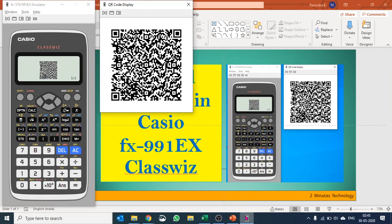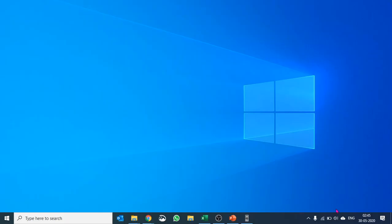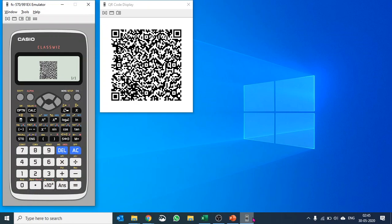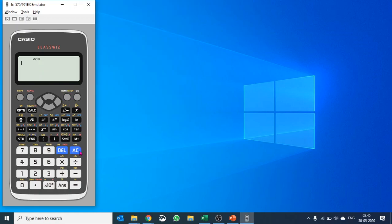I have this Casio Calculator emulator and I have already created a QR code. Let me show you how we create QR code in Casio Classwiz. I'll just get rid of it.